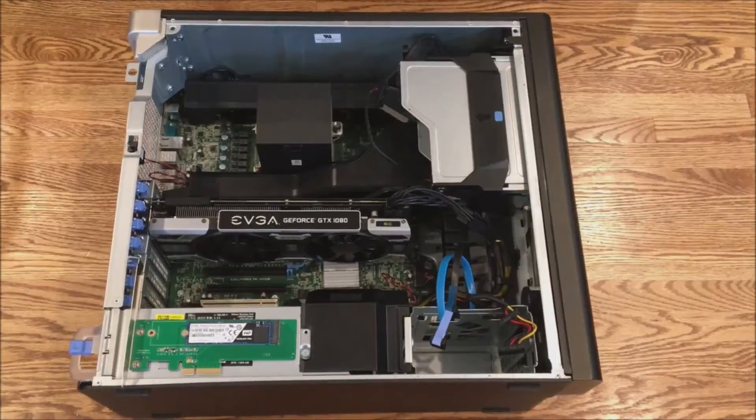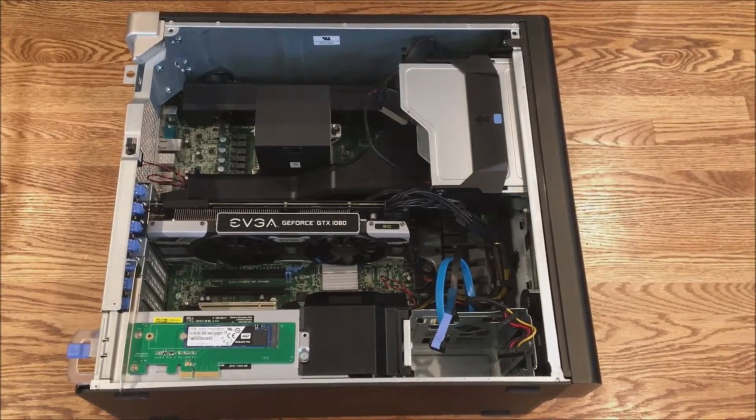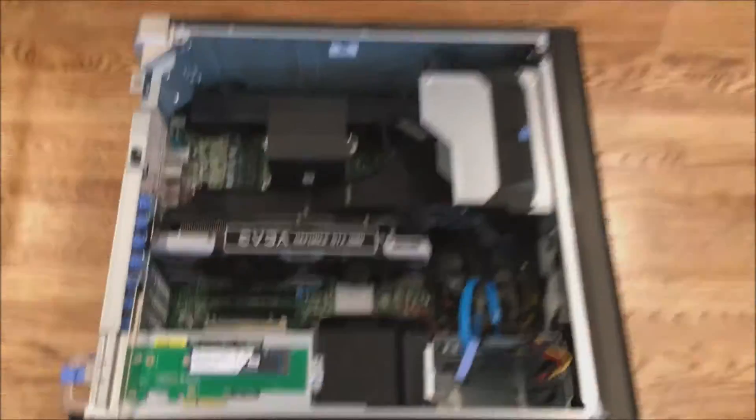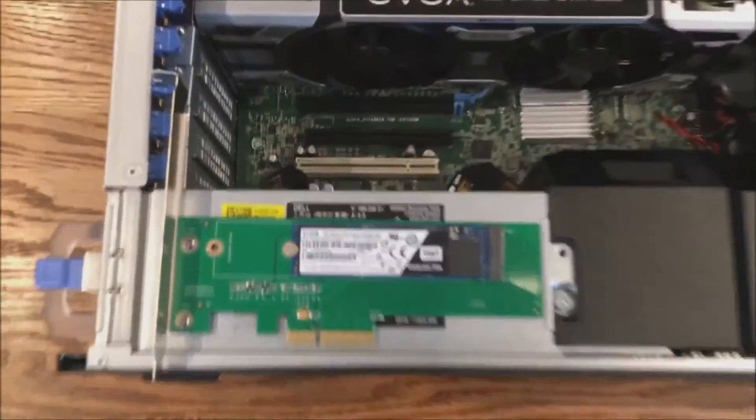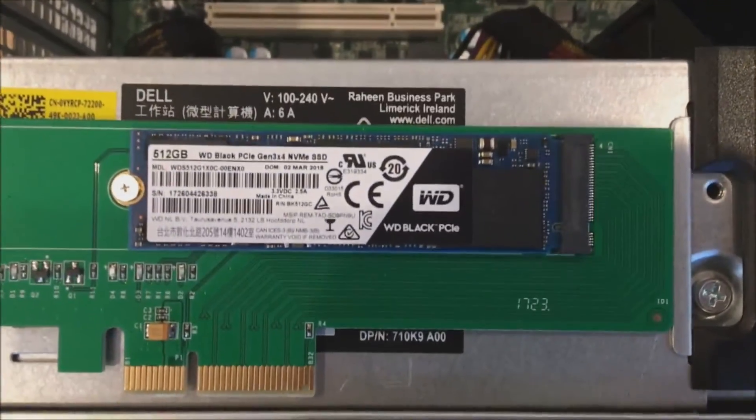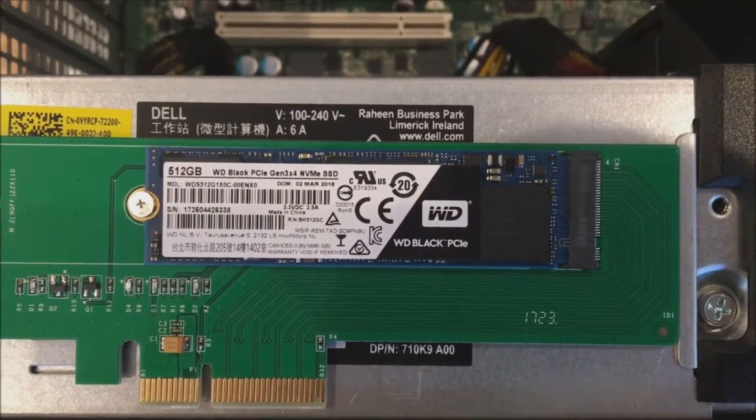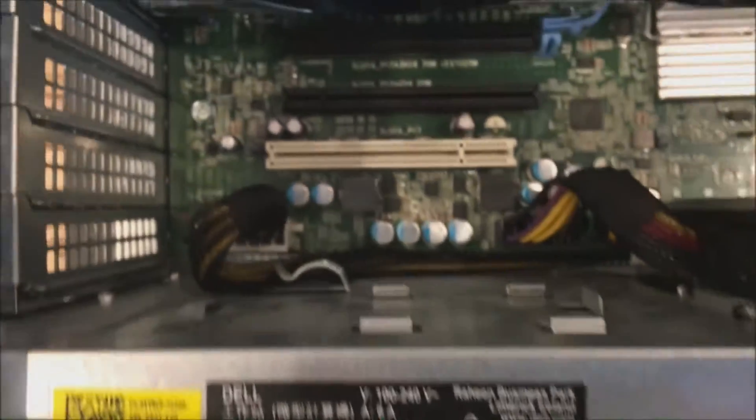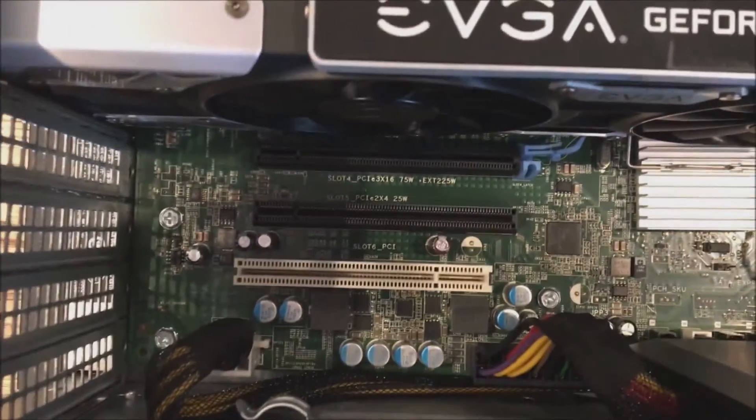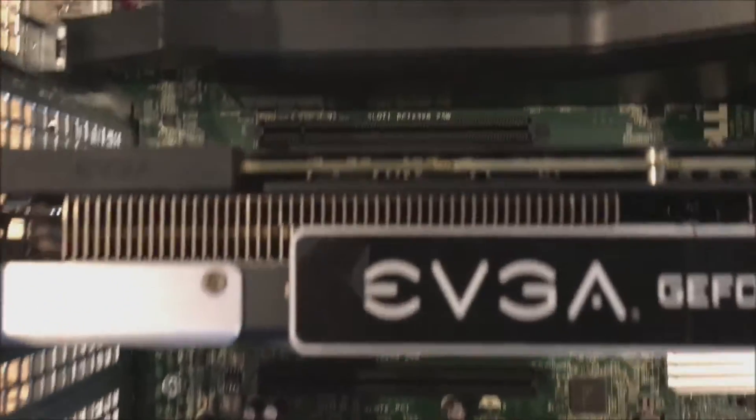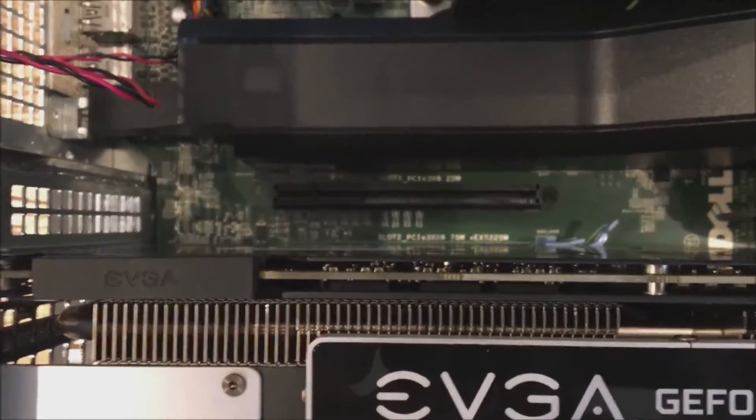Okay, so we've got our NVMe drive installed into our PCI adapter. Now we just need to install it into the actual system. Again, this is a Precision T5810.